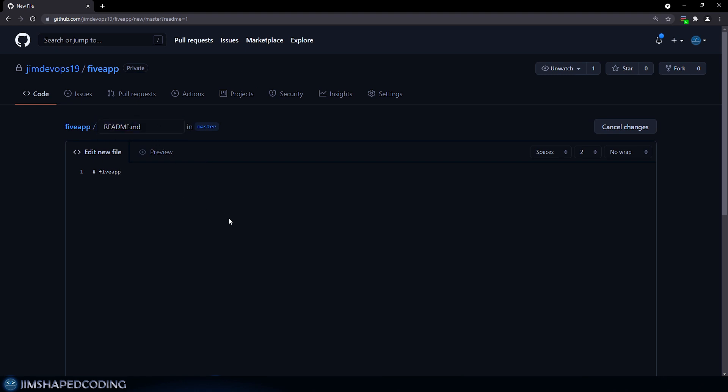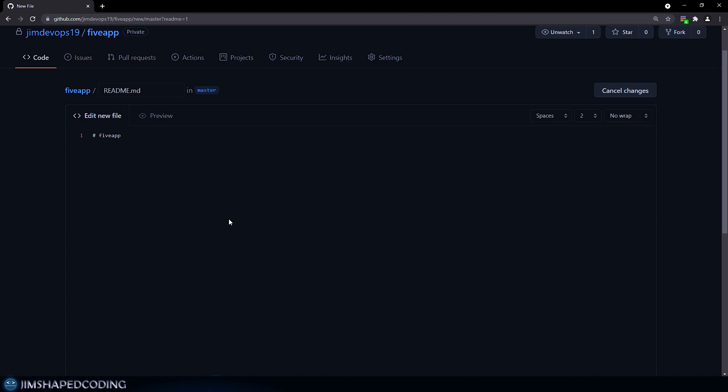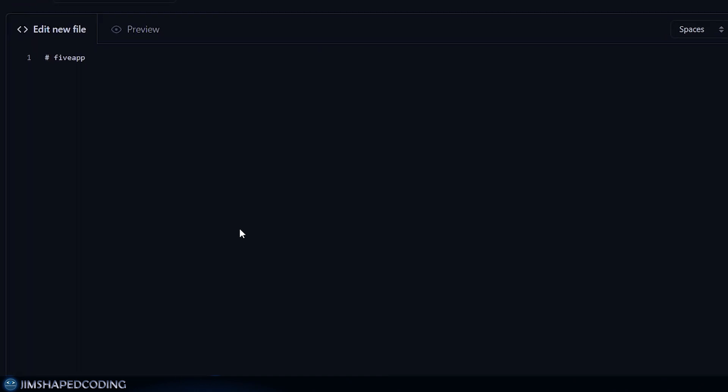Now let's give a short preview how to write a proper markdown file. So you can see we have one hashtag before this fight app, which is the name of our application. And this is just designed to write bigger titles. Now if we were to use something similar, but with two hashtags, then it will just be responsible to create a secondary title. So let me specify that.